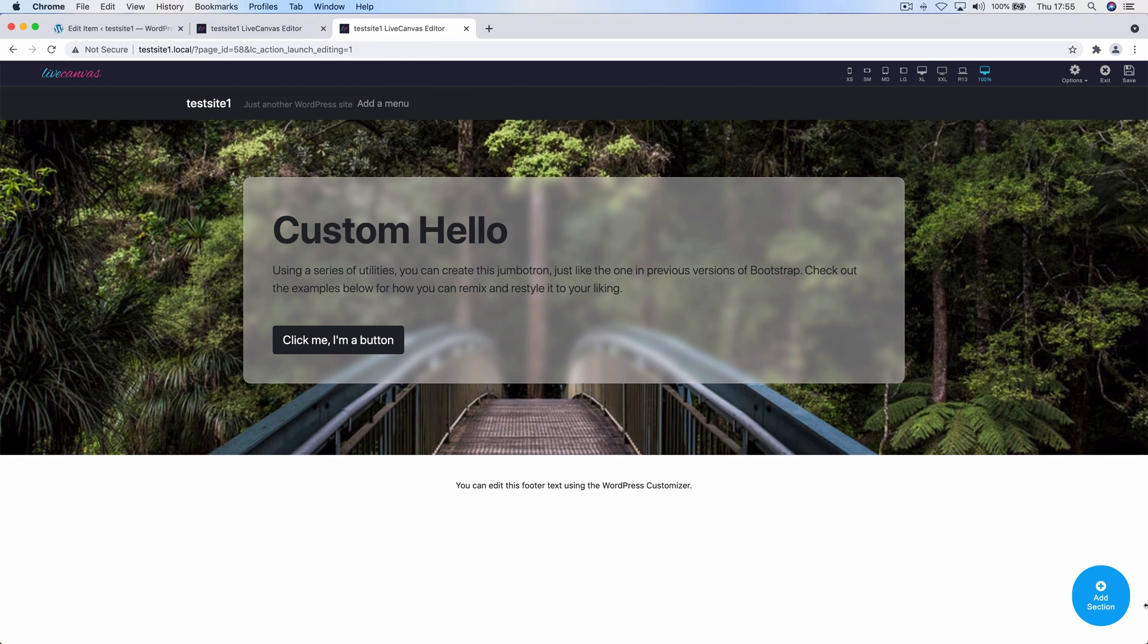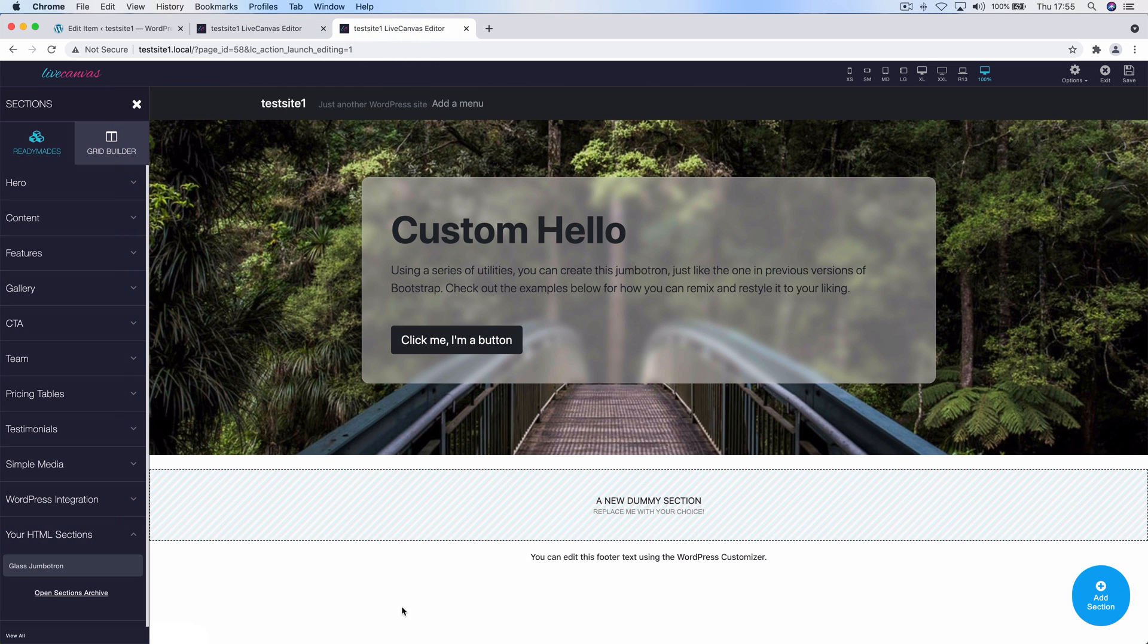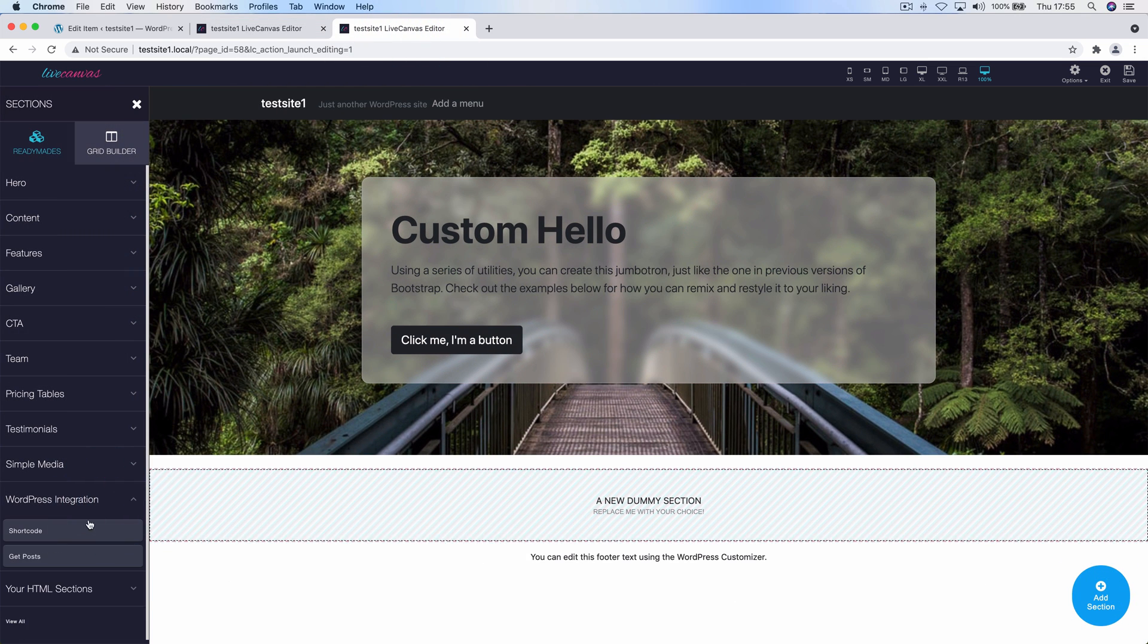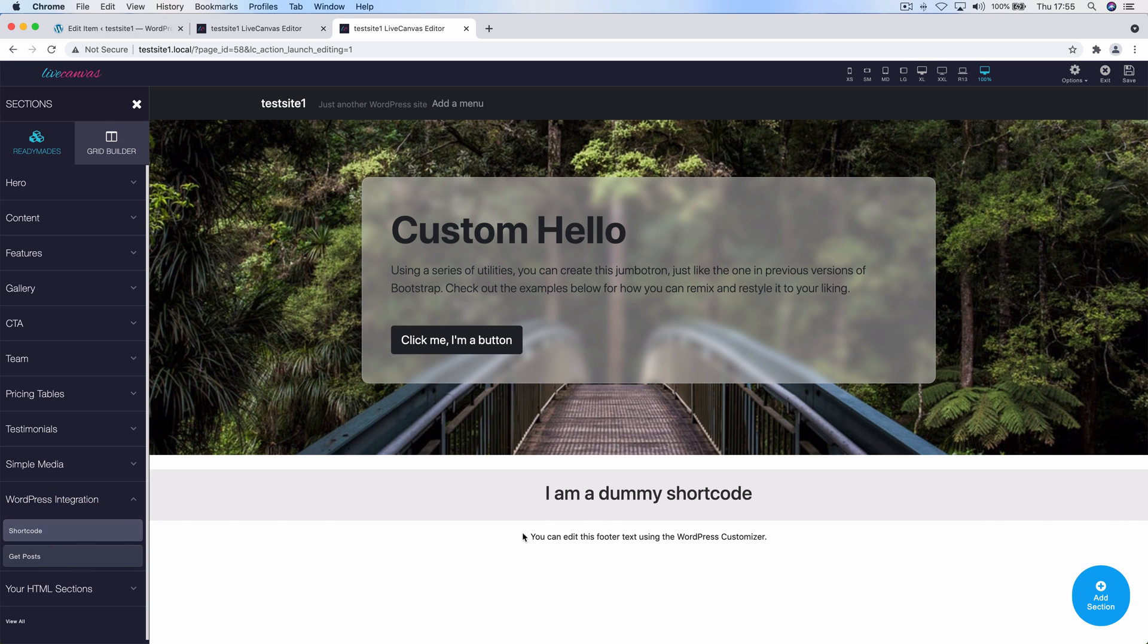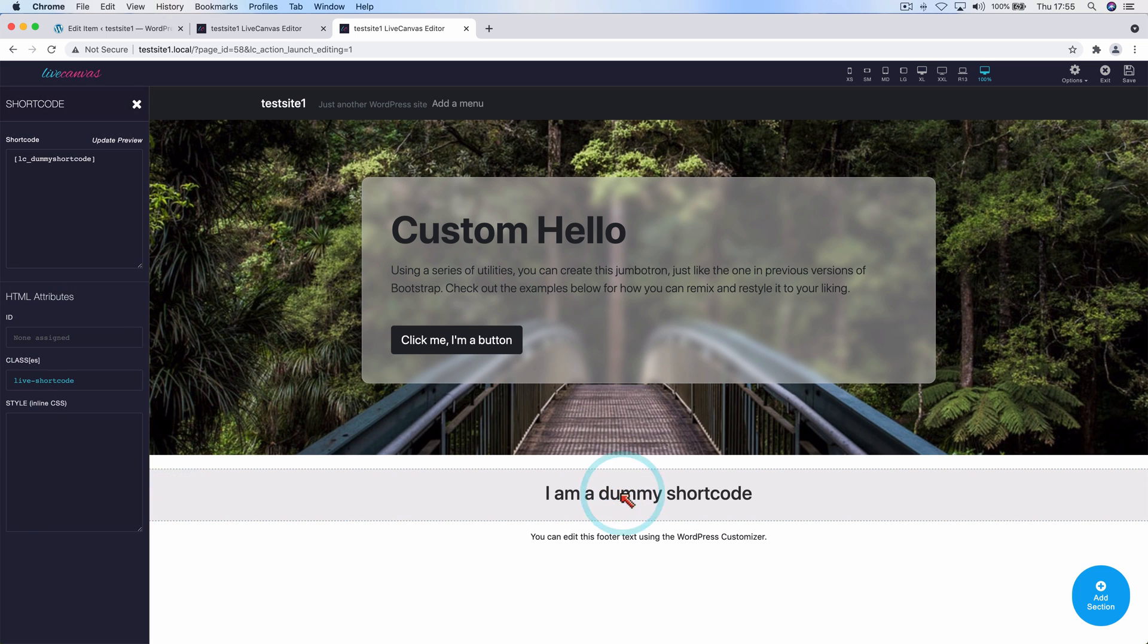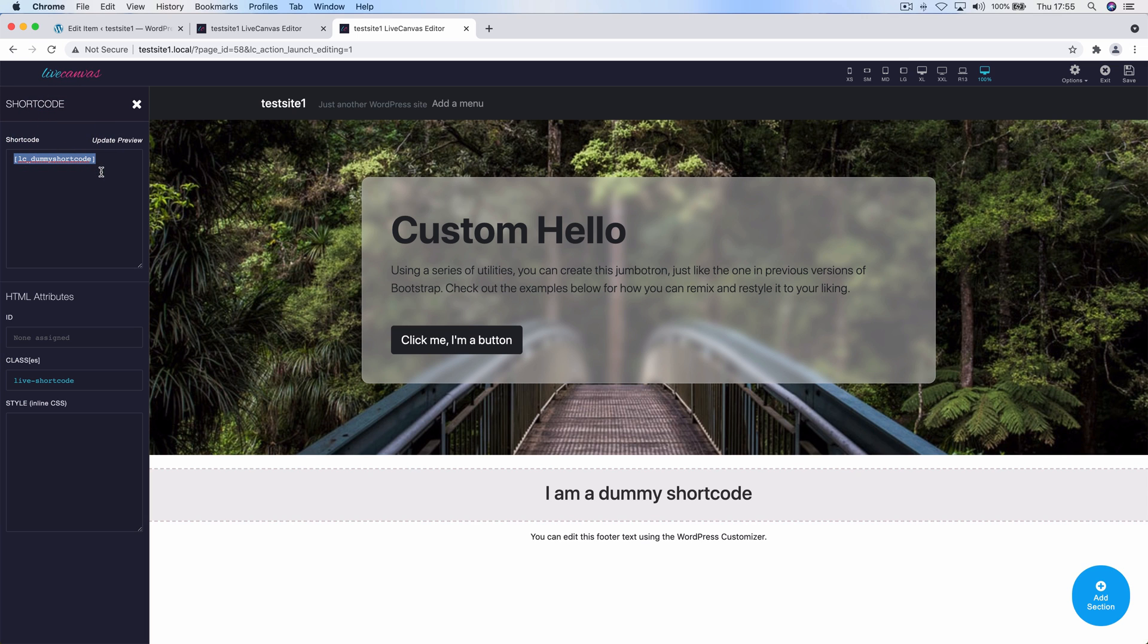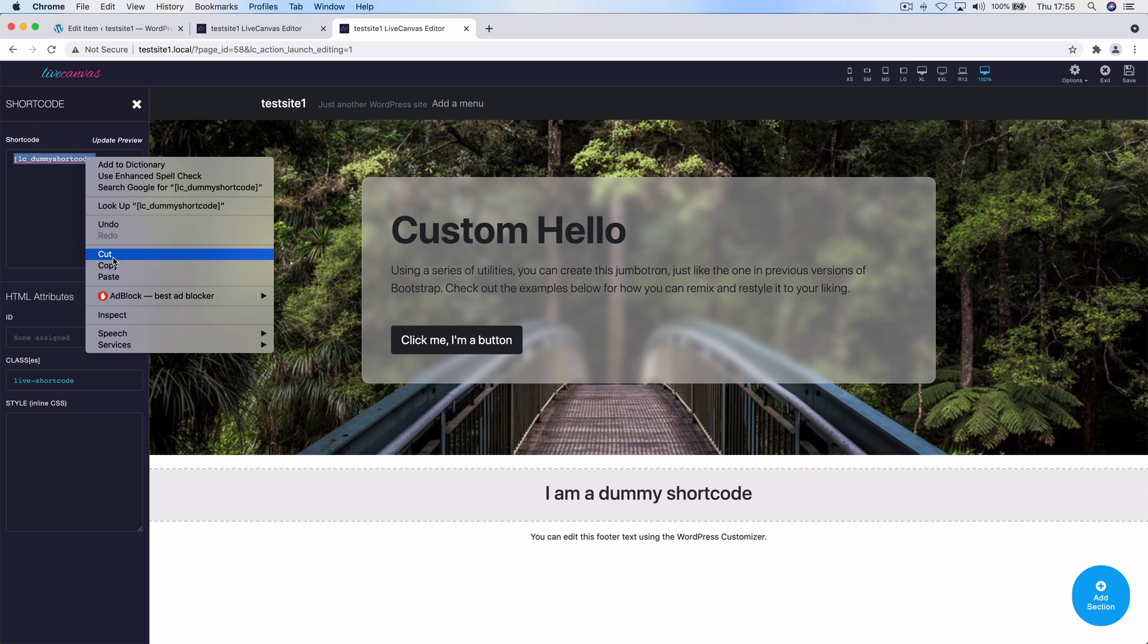Let's add a section here. I'm going to choose WordPress integration and then I'm going to use the shortcode element. Then I'll click it so I'm able to customize it. I'll just paste the relevant shortcode and update the preview.